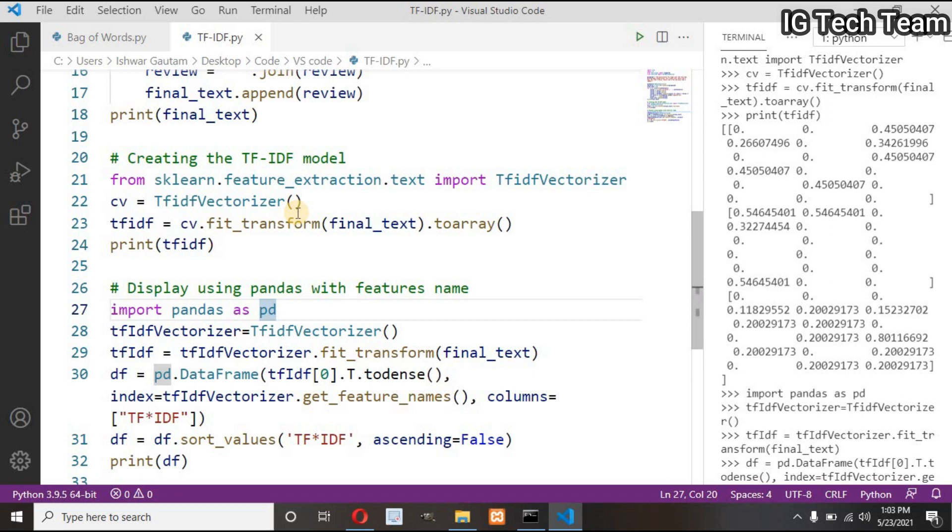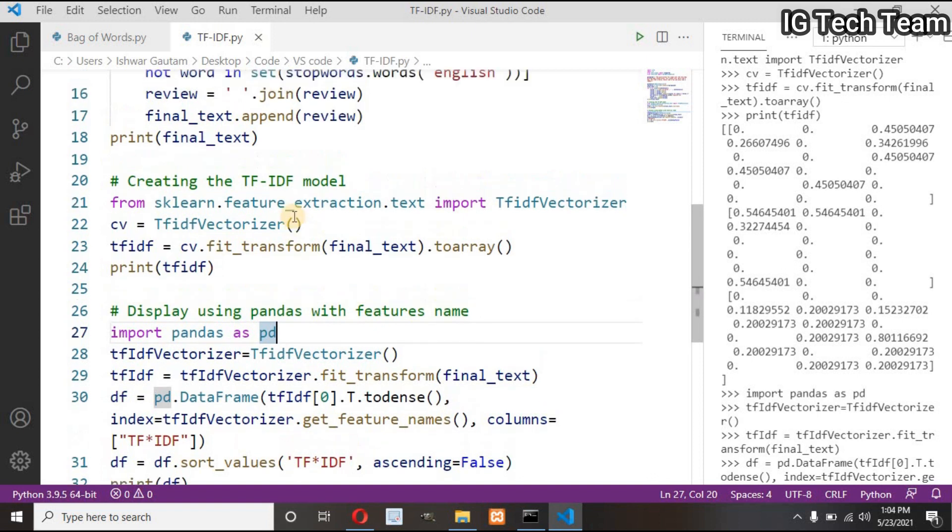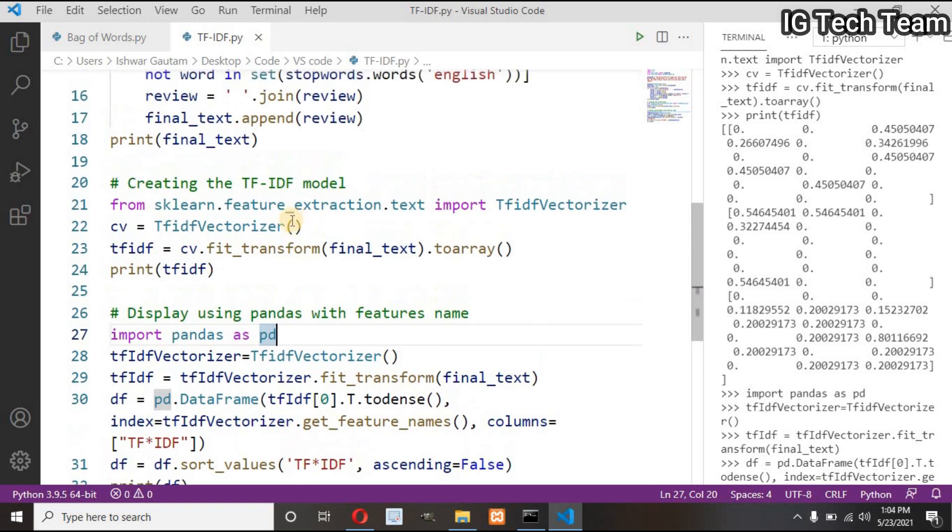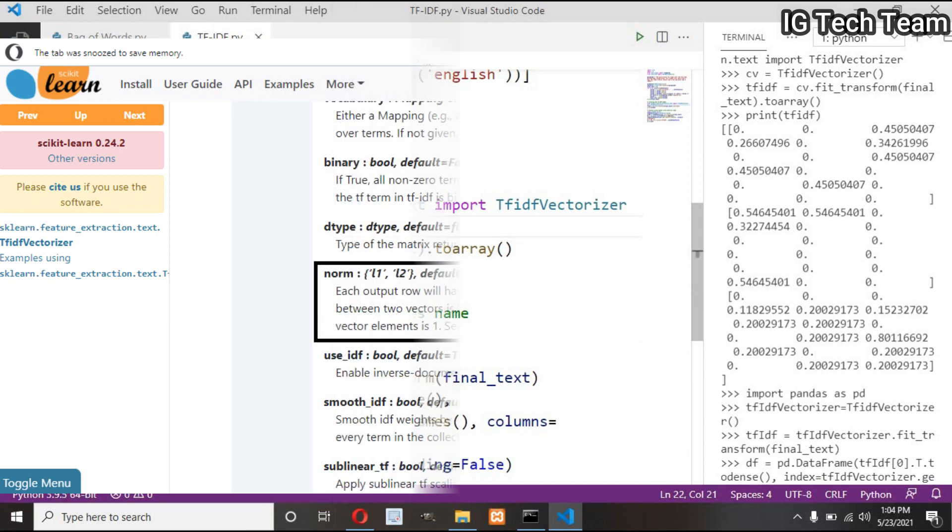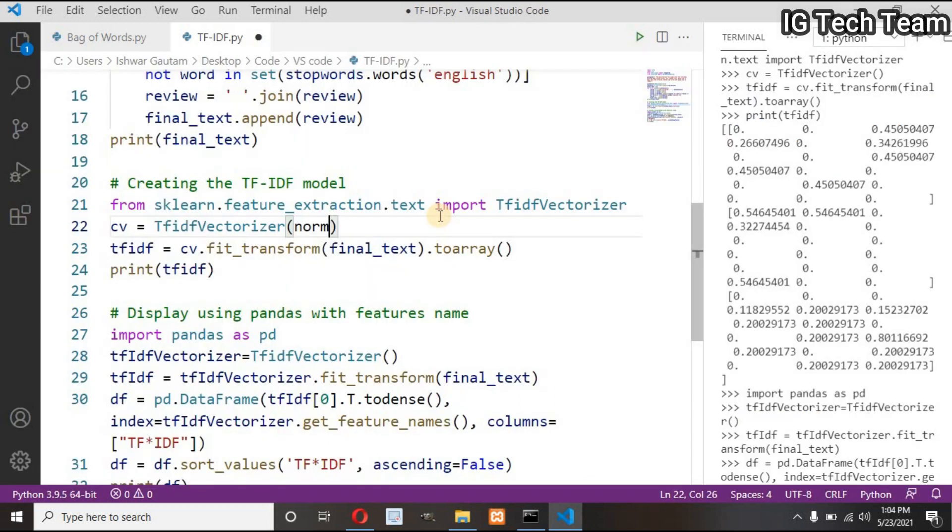One thing: if you calculate TF-IDF values by yourself, then maybe it will not match with the output of scikit-learn because in scikit-learn the values get normalized by default.